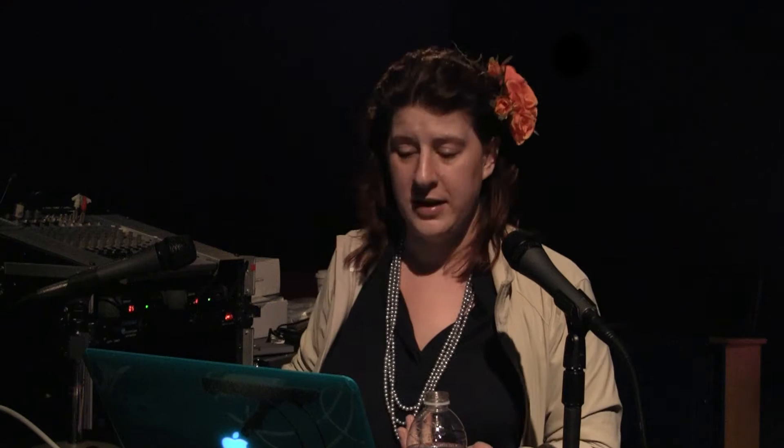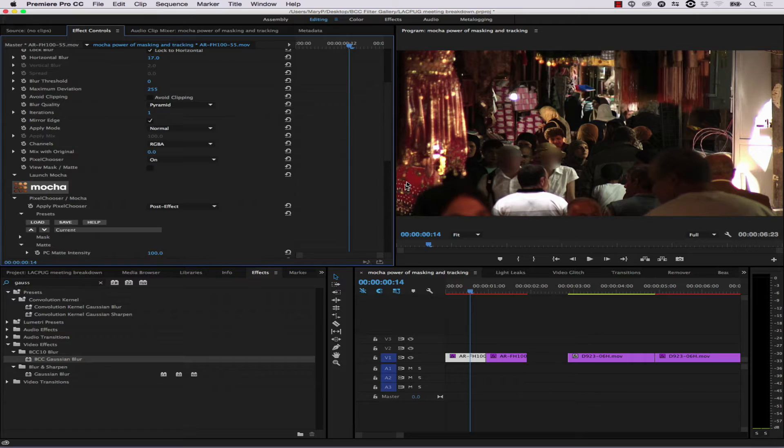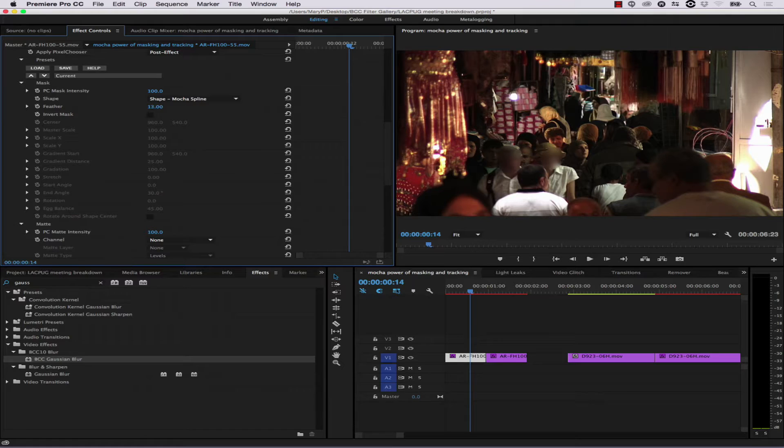Then we can go into our pixel chooser and start to adjust things like our matte. We can come in here and adjust our mask, and inside our mask we can increase our feather just to make it blend nicely. Very quickly we have masked out our objects.